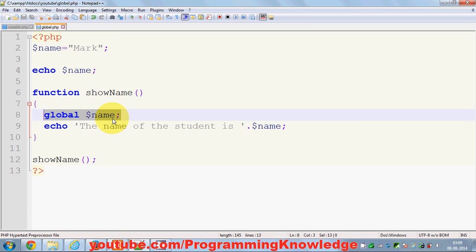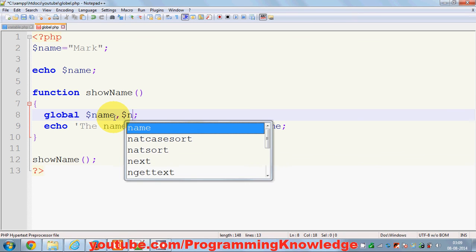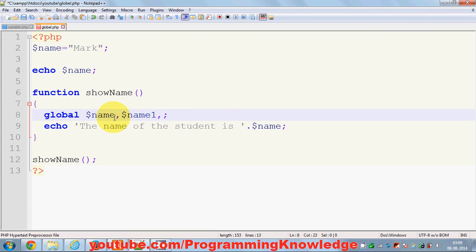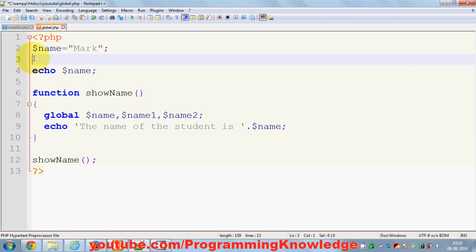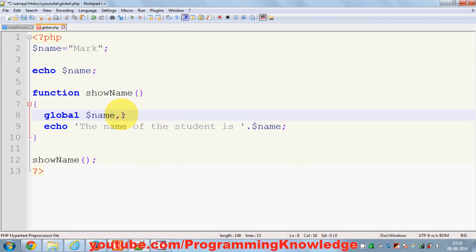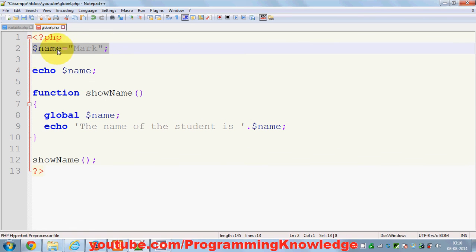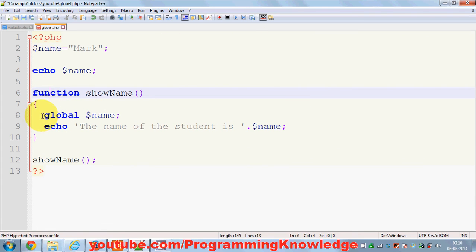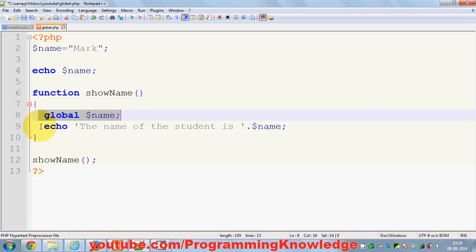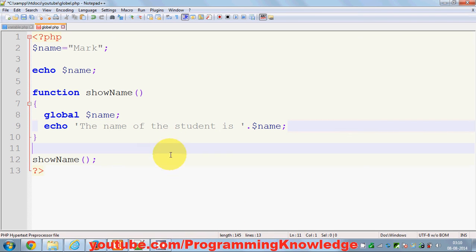You can use multiple global variables by writing `global $name1, $name2;` — specifying them comma-separated. This works as long as those variables have been declared as globals outside the function. Also remember, global variables can be in other PHP files too. You may declare all your global variables in one PHP file and use them inside functions in other files by just adding this `global` declaration.